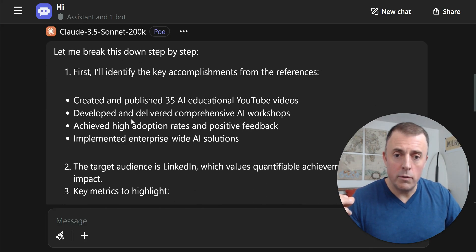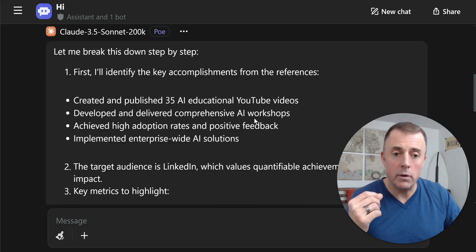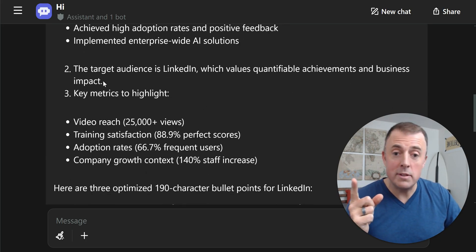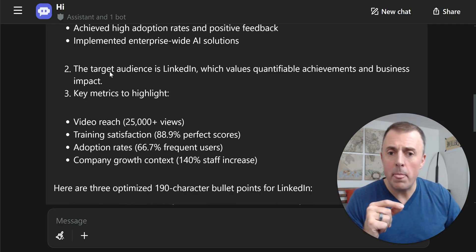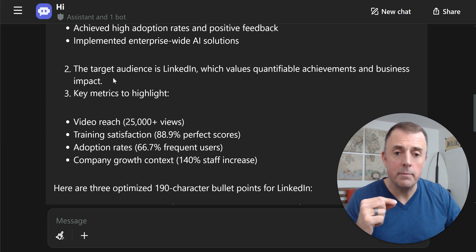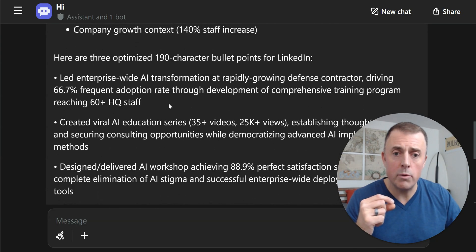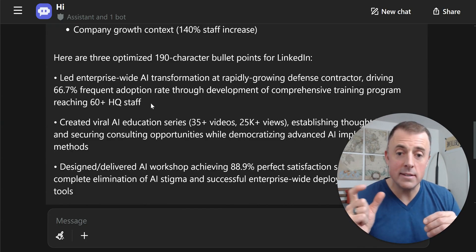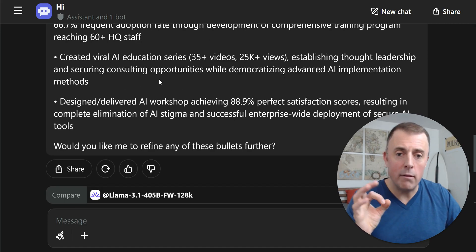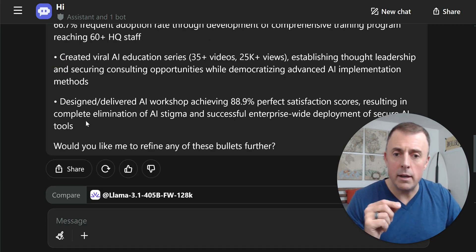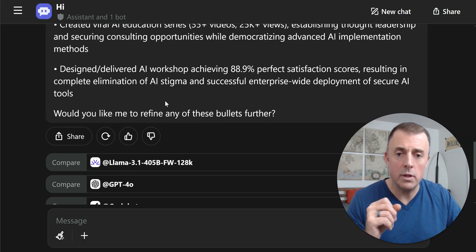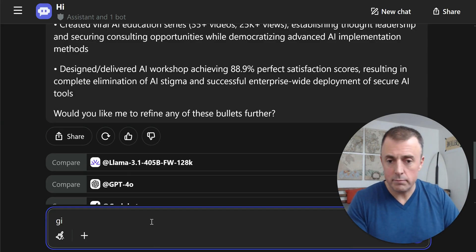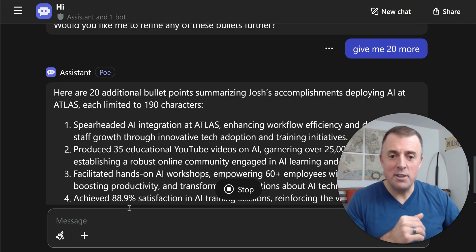I'll identify the key accomplishments. The YouTube videos aren't really an accomplishment I'm going to highlight, but background for it. Develop and deliver comprehensive workshops, achieve high adoption rates, implement enterprise-wide AI solutions. Target audience is LinkedIn, which values quantifiable achievements and business impact — persona, audience, output. Here are the three optimized 190-character bullet points for LinkedIn: 'Led enterprise-wide AI transformation at a rapidly growing defense contractor, driving 66.7% adoption rate through development of' — blah blah. 'Created a viral AI education series' — probably wouldn't include that. 'Designed and delivered AI workshop achieving 88.9% perfect satisfaction scores' — that one's good. I liked the last one. Give me 20 more bullets. It's free — just find the ones that you like.